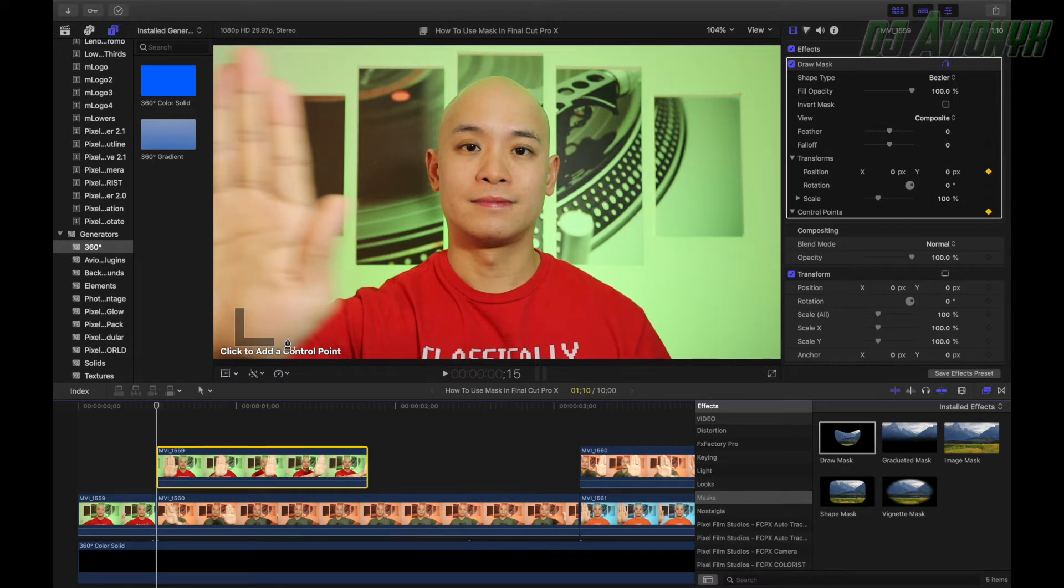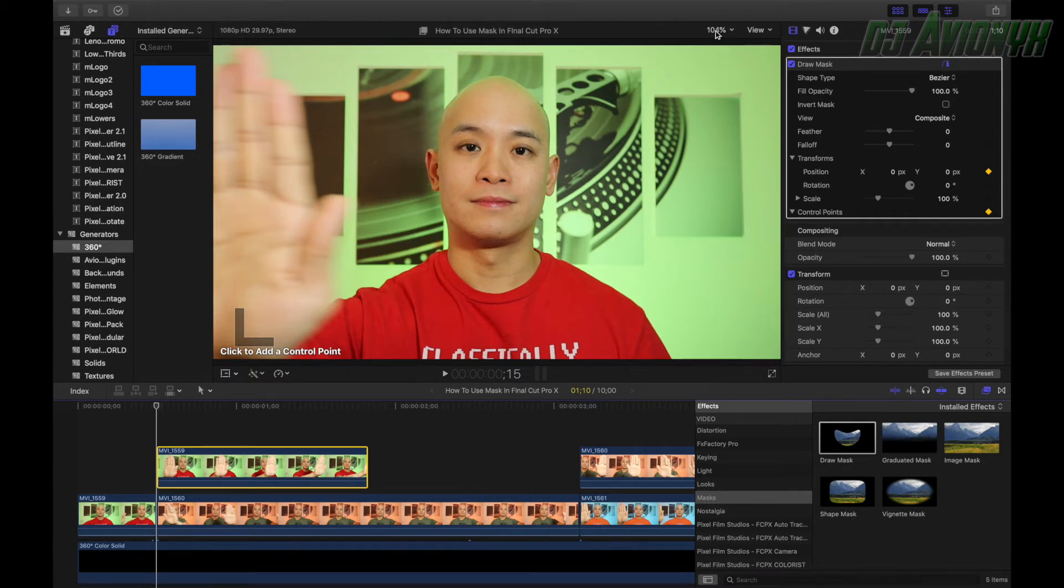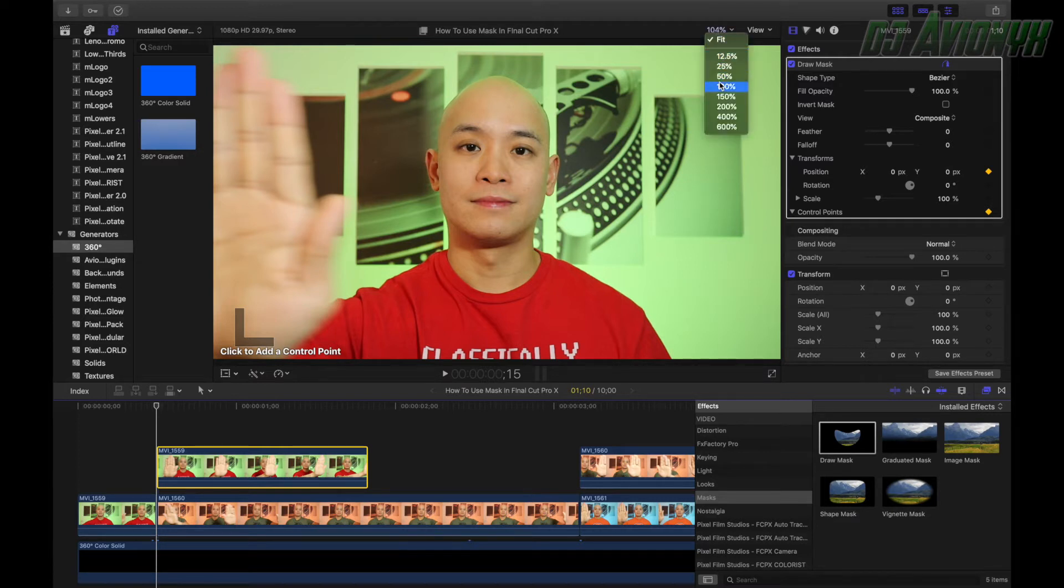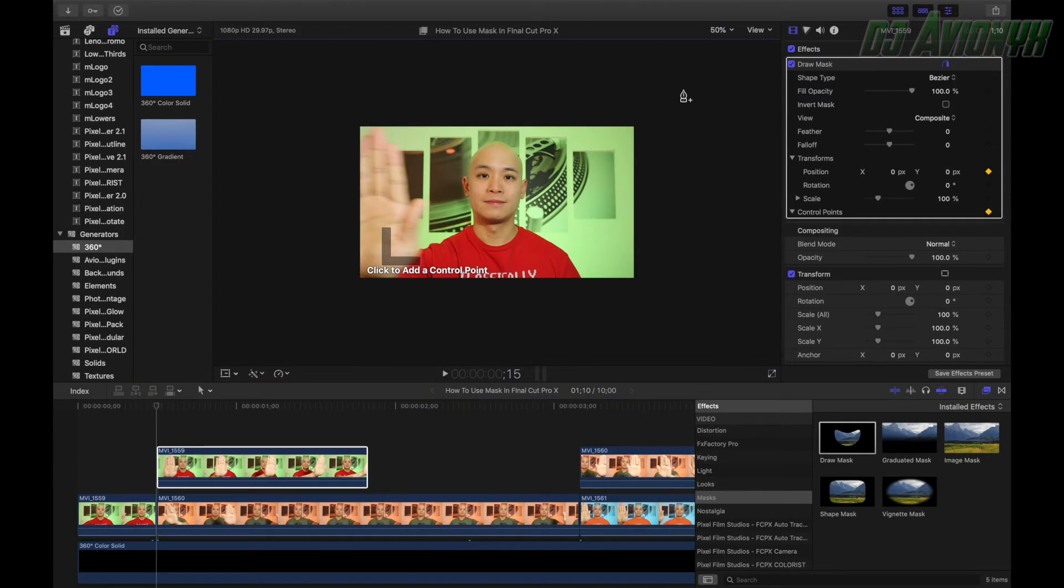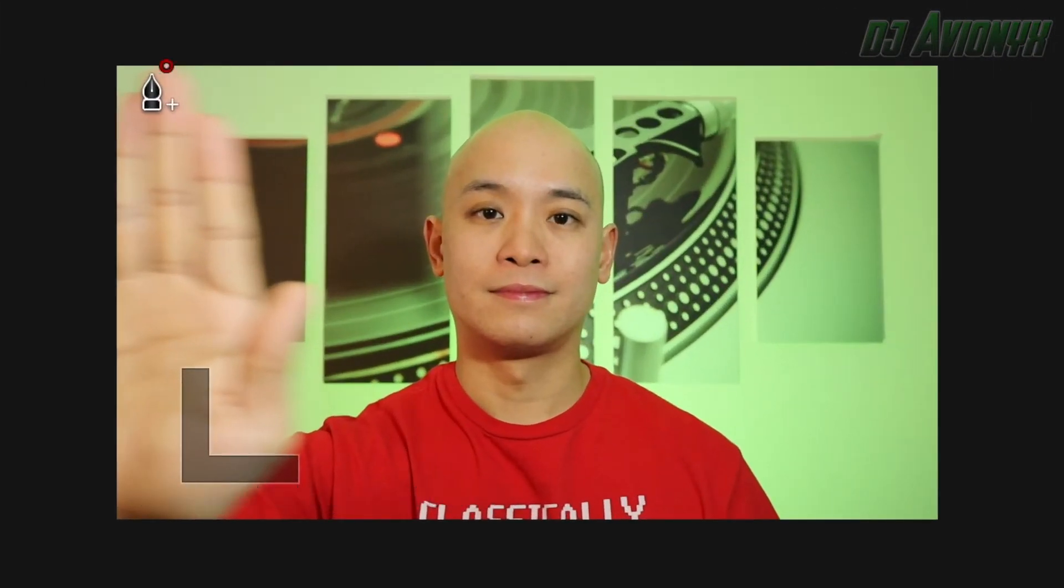And now because we're going to be adding a control point and our preview window is kind of filling up the whole screen, we want to see more than just our preview screen. So we're going to zoom this out to 50%.